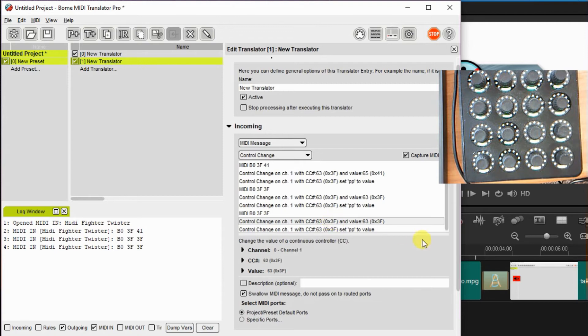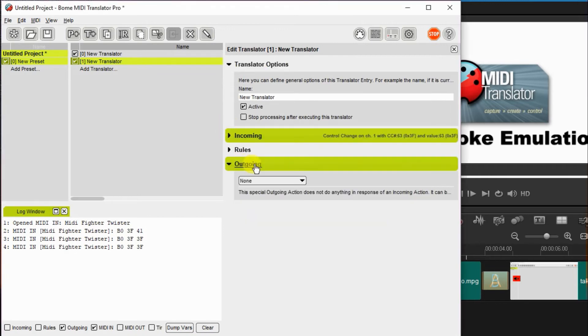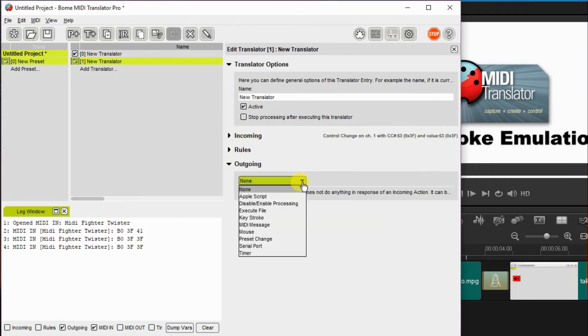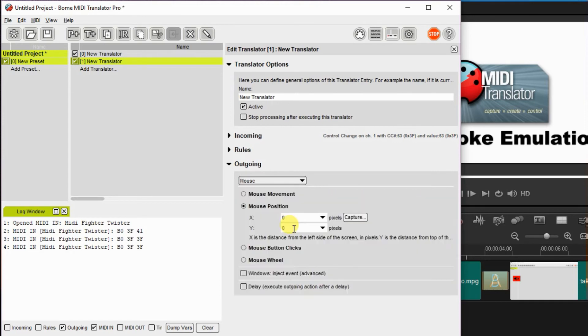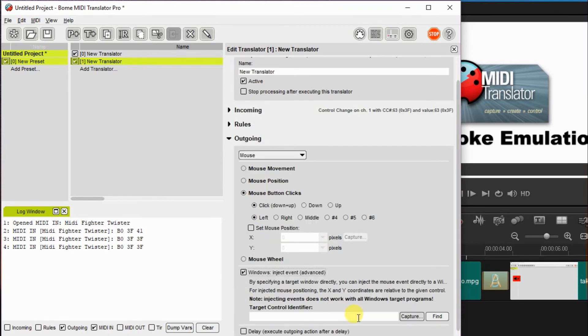And again, I go down to the outgoing message. And I capture it as a mouse action. Again, it's going to be a button click located on the defined control, which I'm going to capture here.